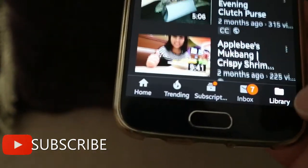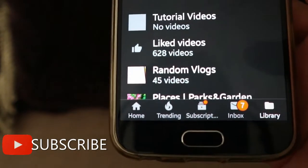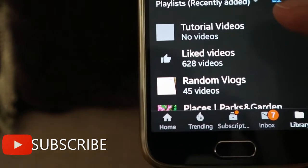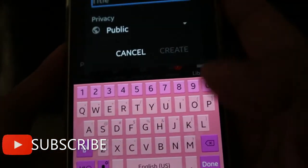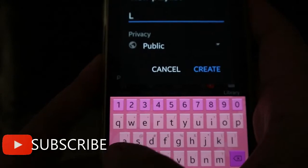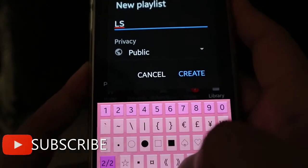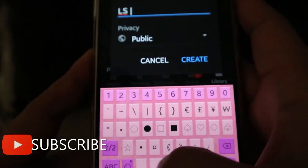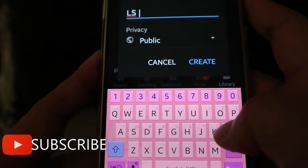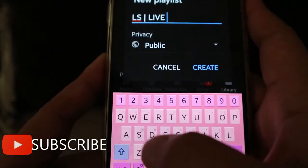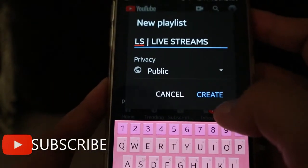Now I'm going to make another playlist called 'Live Streams.' I'll type in the name and click Create.